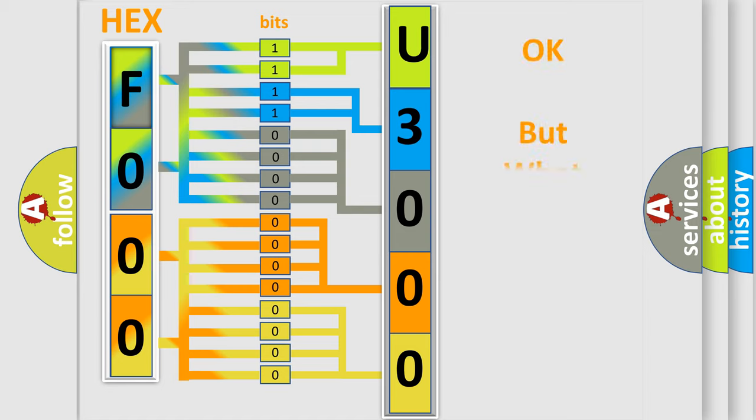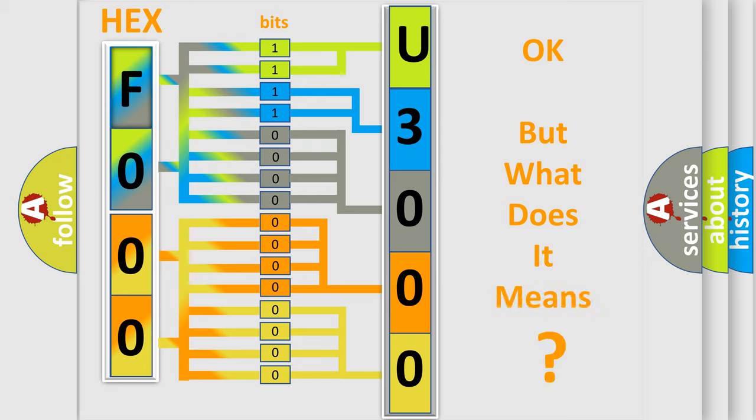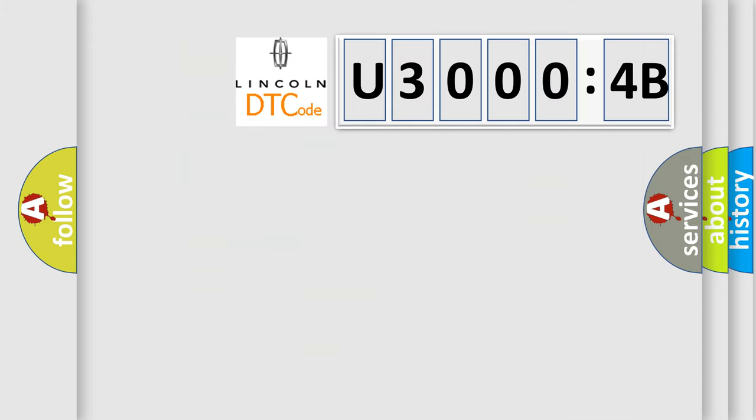The number itself does not make sense to us if we cannot assign information about what it actually expresses. So, what does the diagnostic trouble code U3004B interpret specifically?